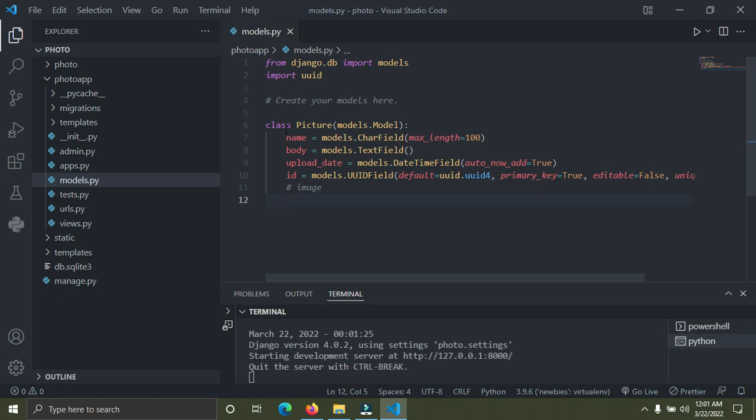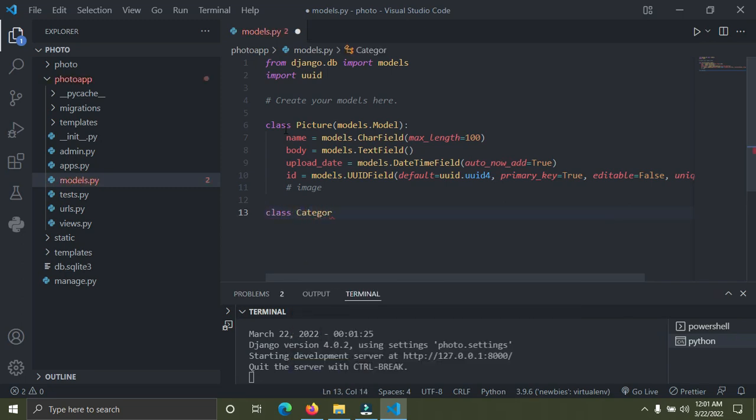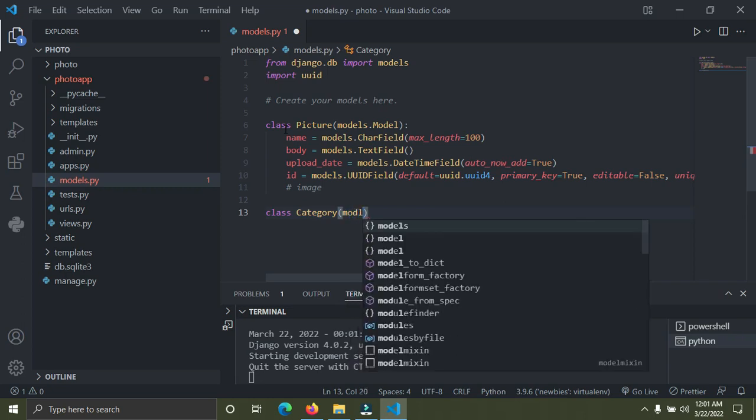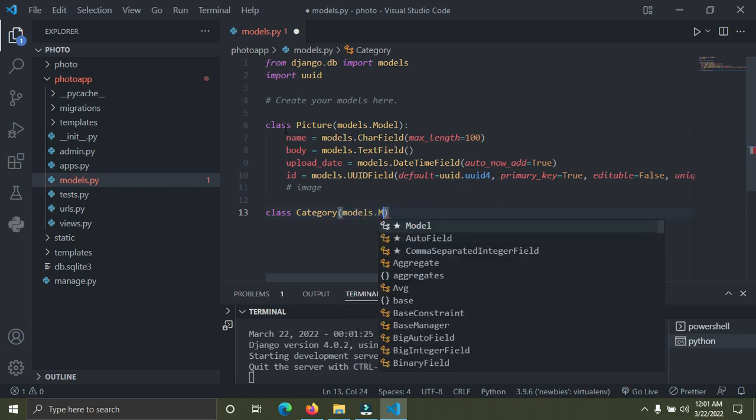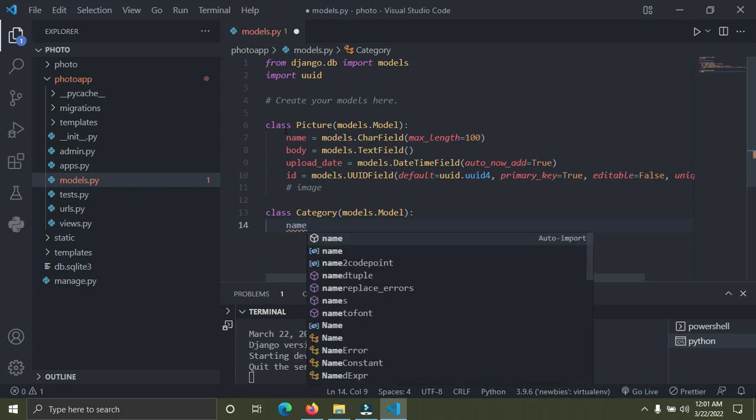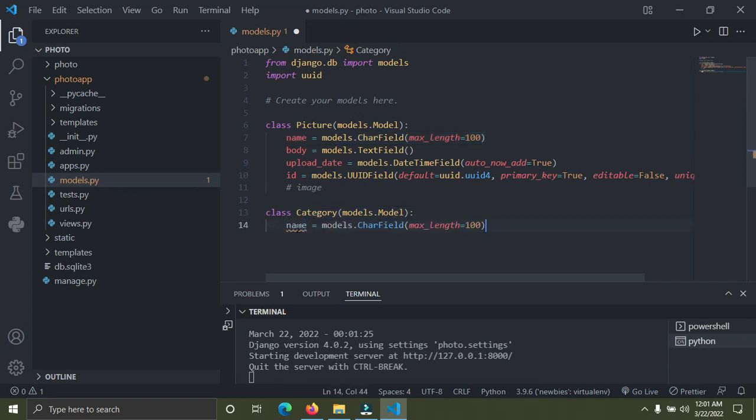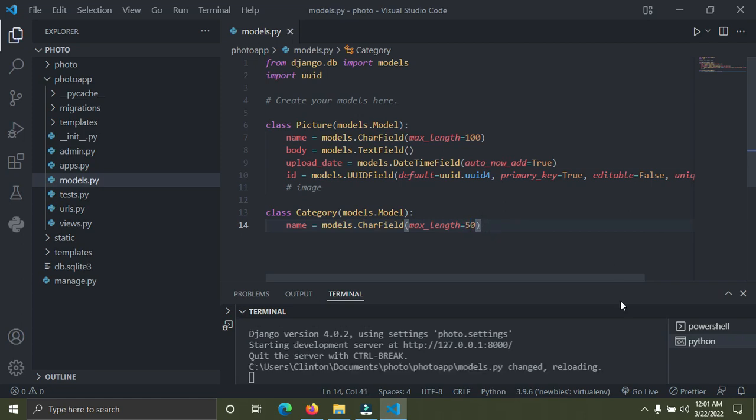I'm going to create another attribute now. We're going to create another database table called Category. I'm going to say class Category, and it's going to be models.Model. I'm going to give this category a name. I'm going to simply copy this name we have here and paste that here. I'm going to set this to a max_length of 50, so your category name can never exceed 50 characters.